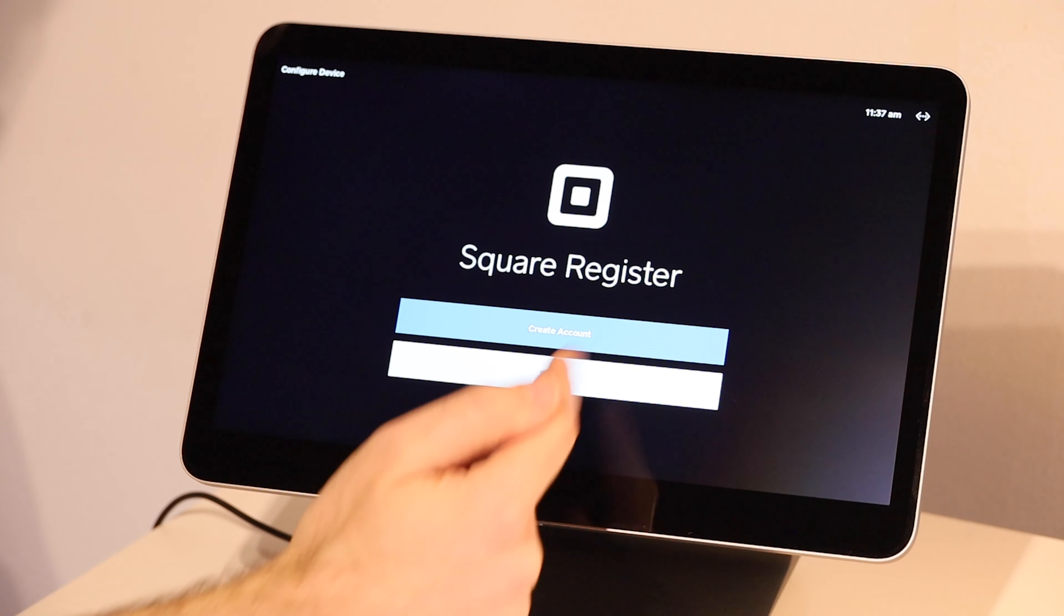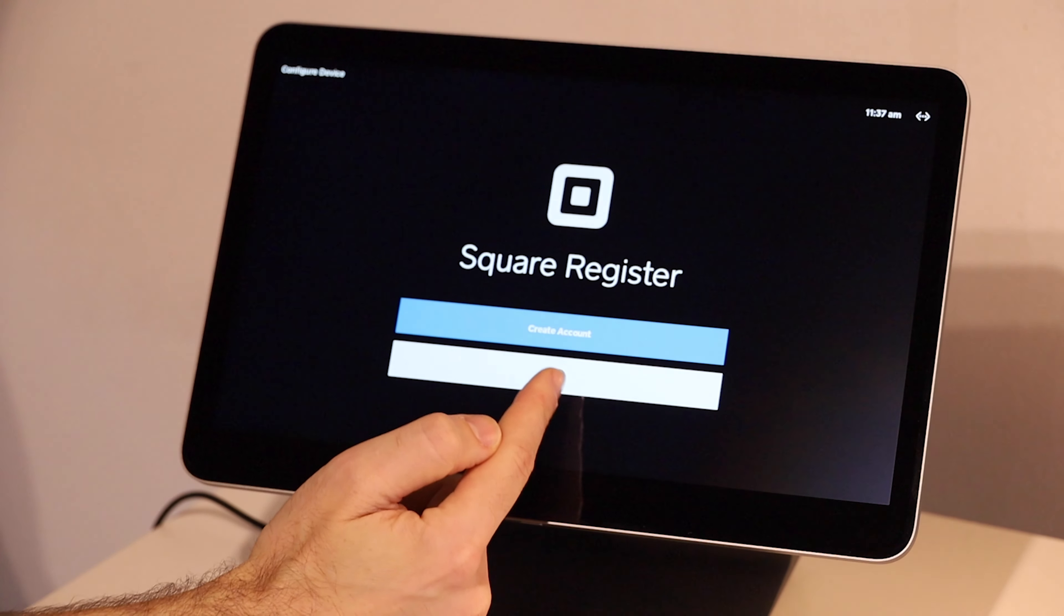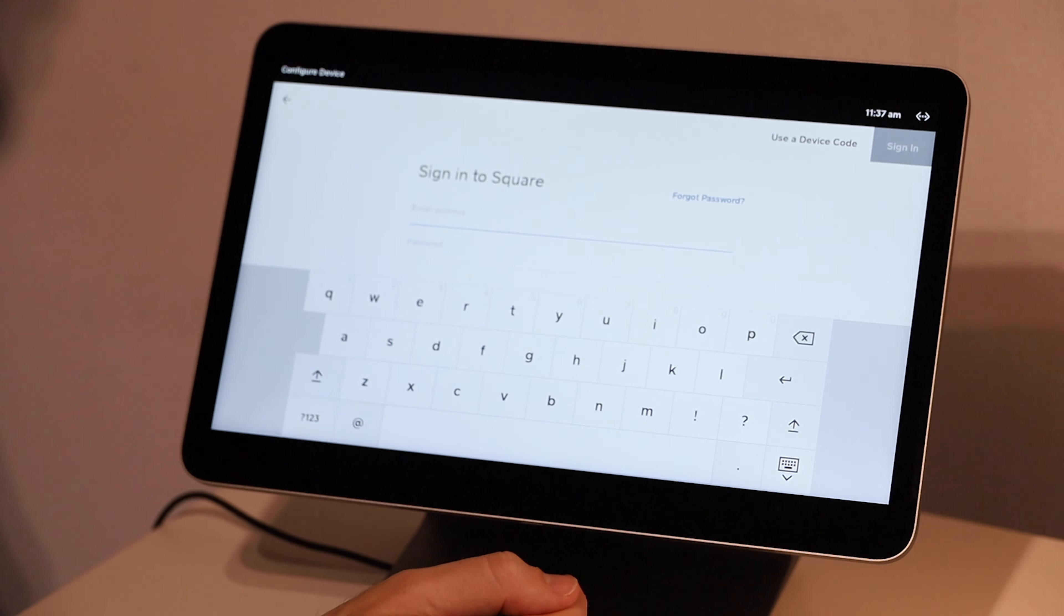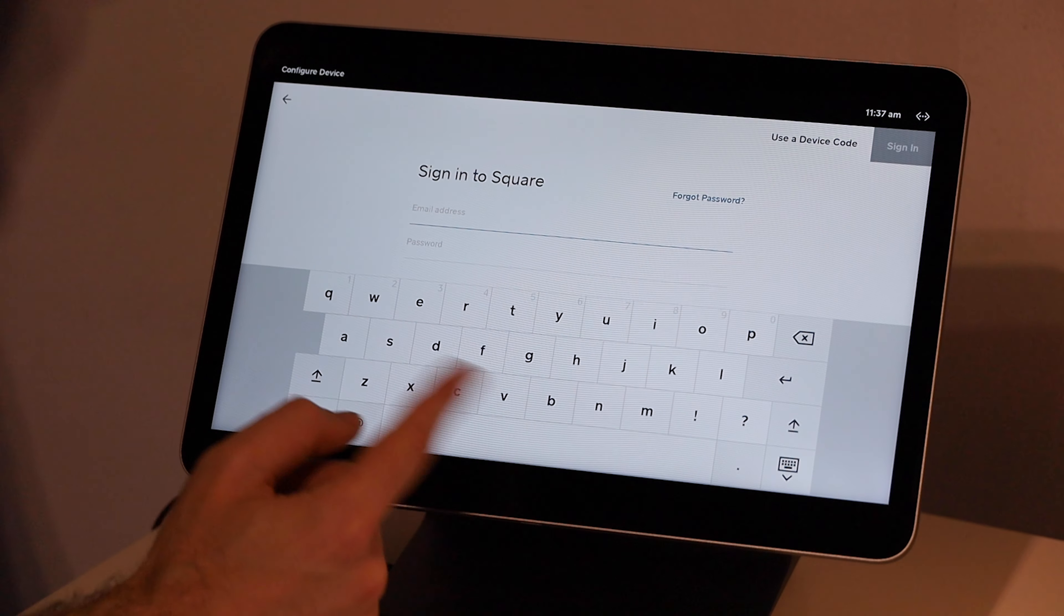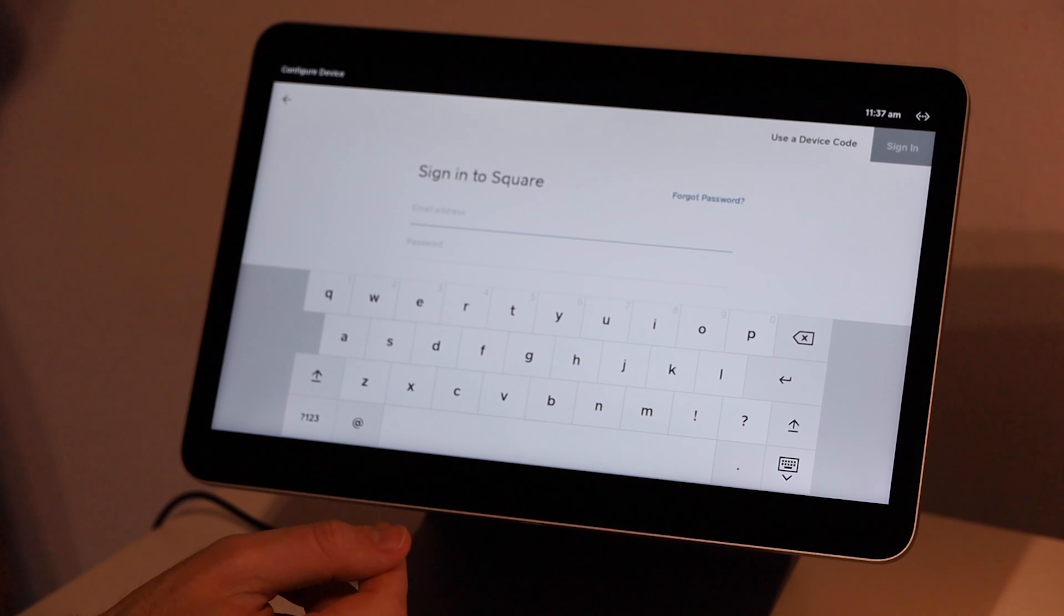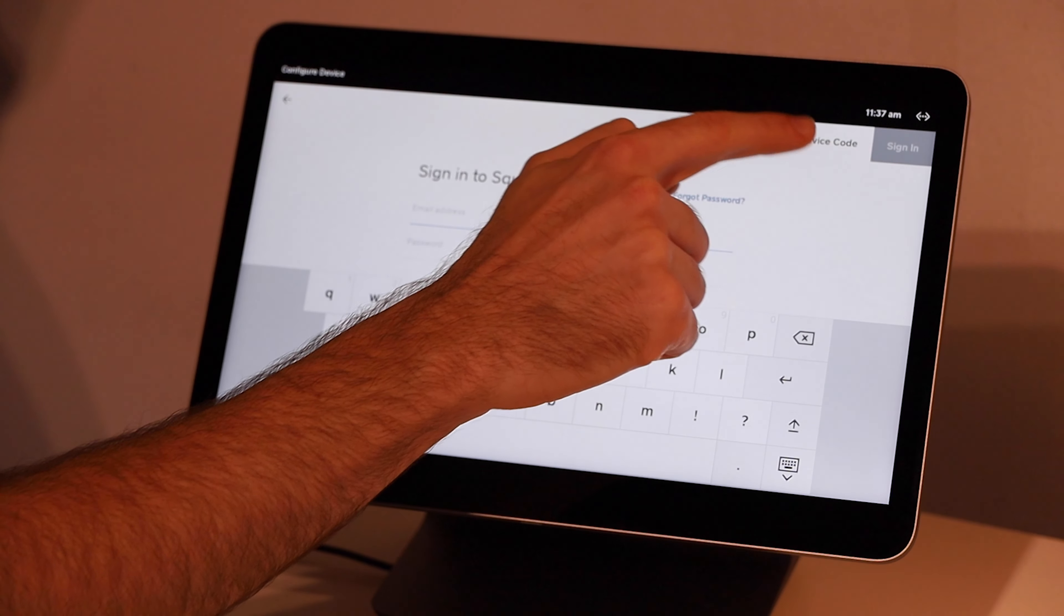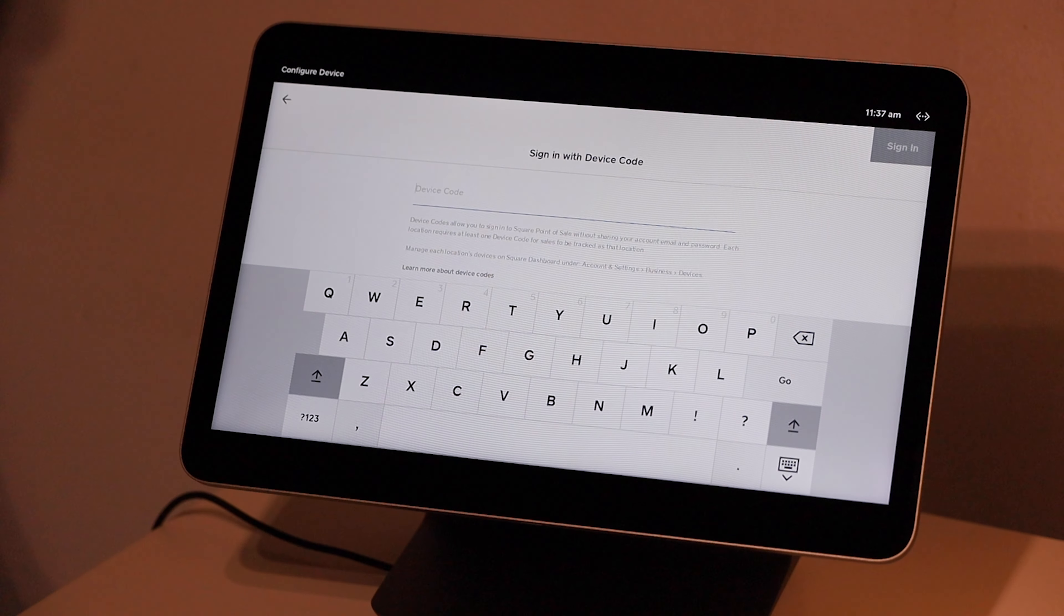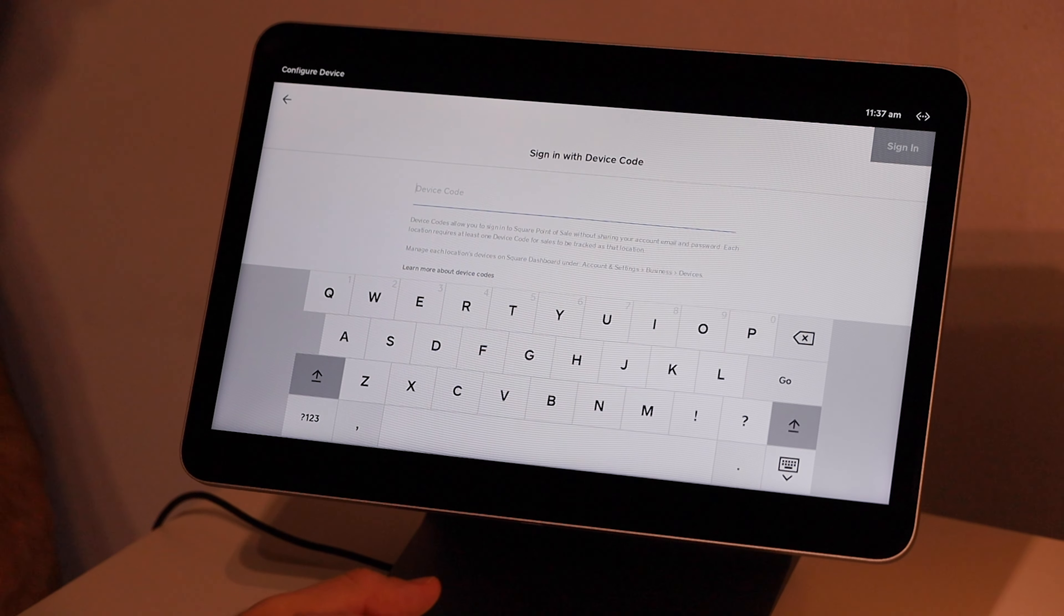Or you can create a new account from this screen. If you already have an account, click that sign in button and you'll be prompted to enter your email address and password. Or if you've already set up device codes, you can tap up here to use a device code instead and simply enter your device code here.